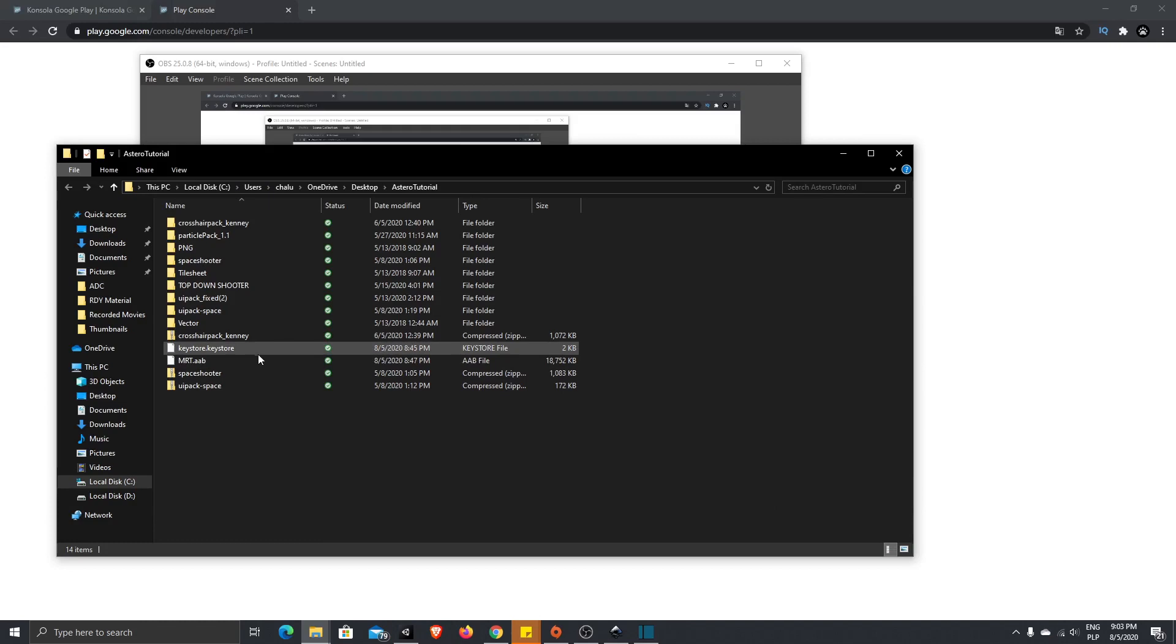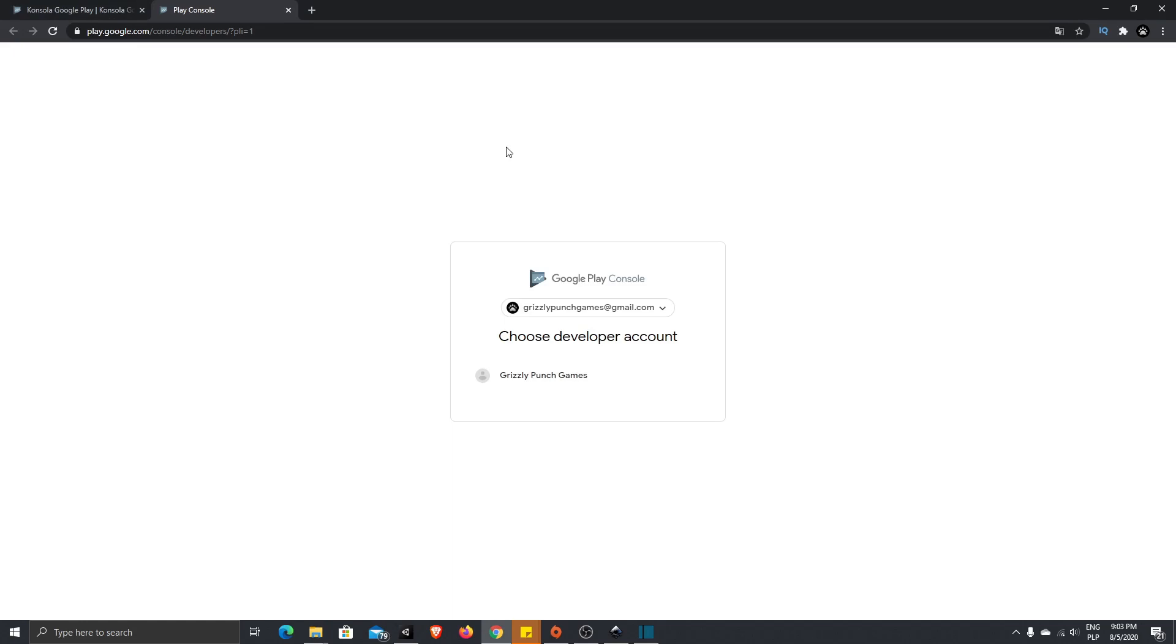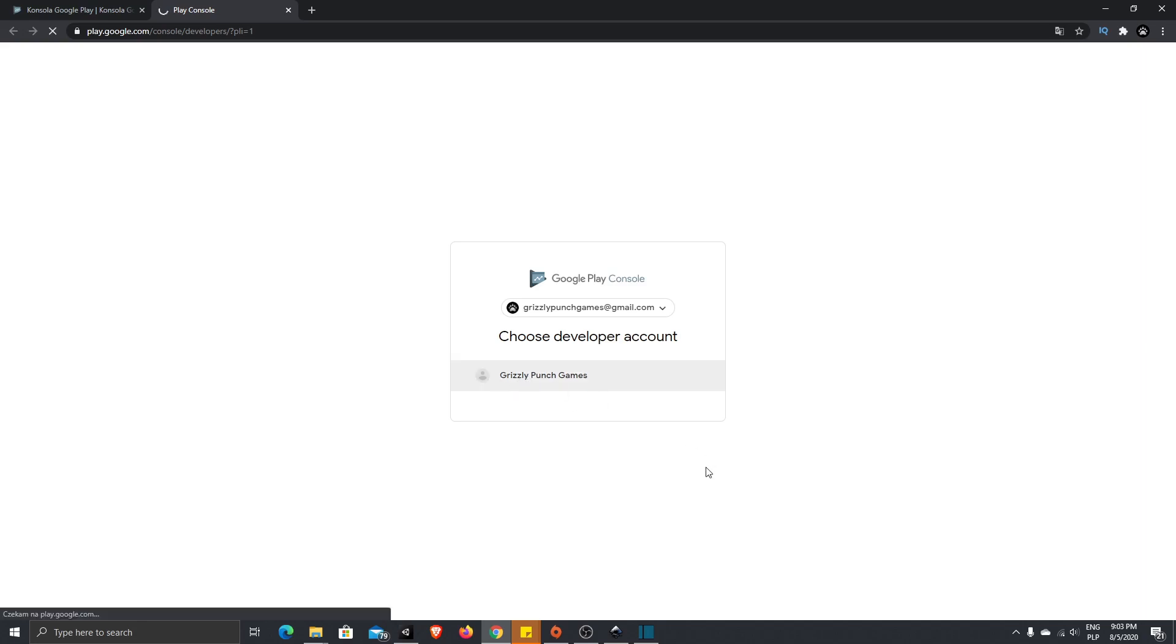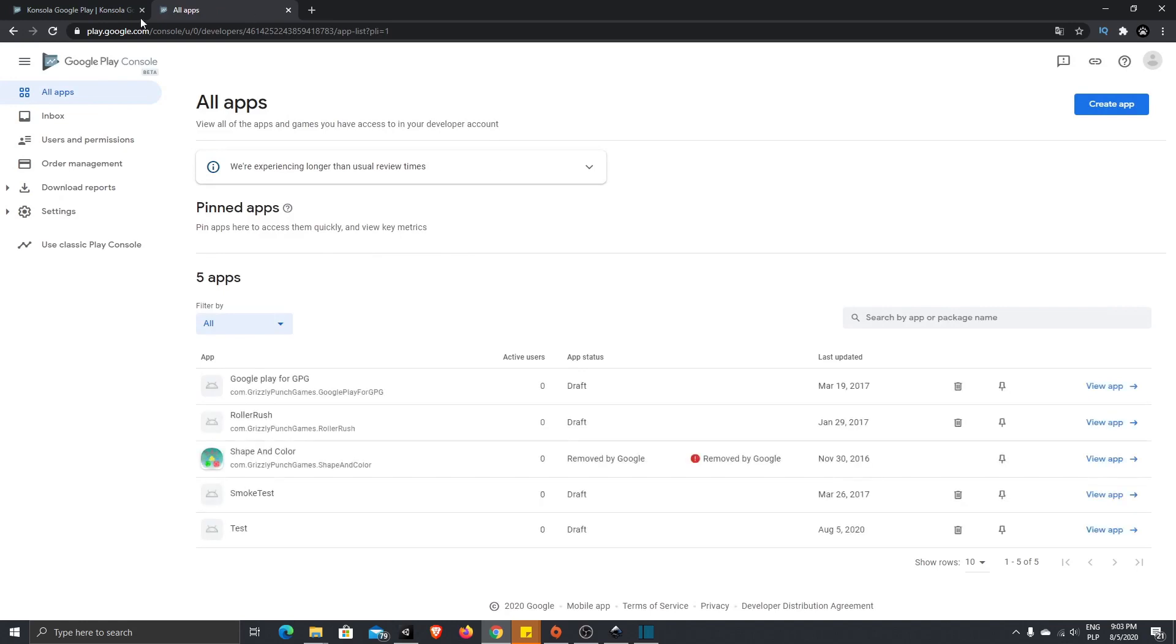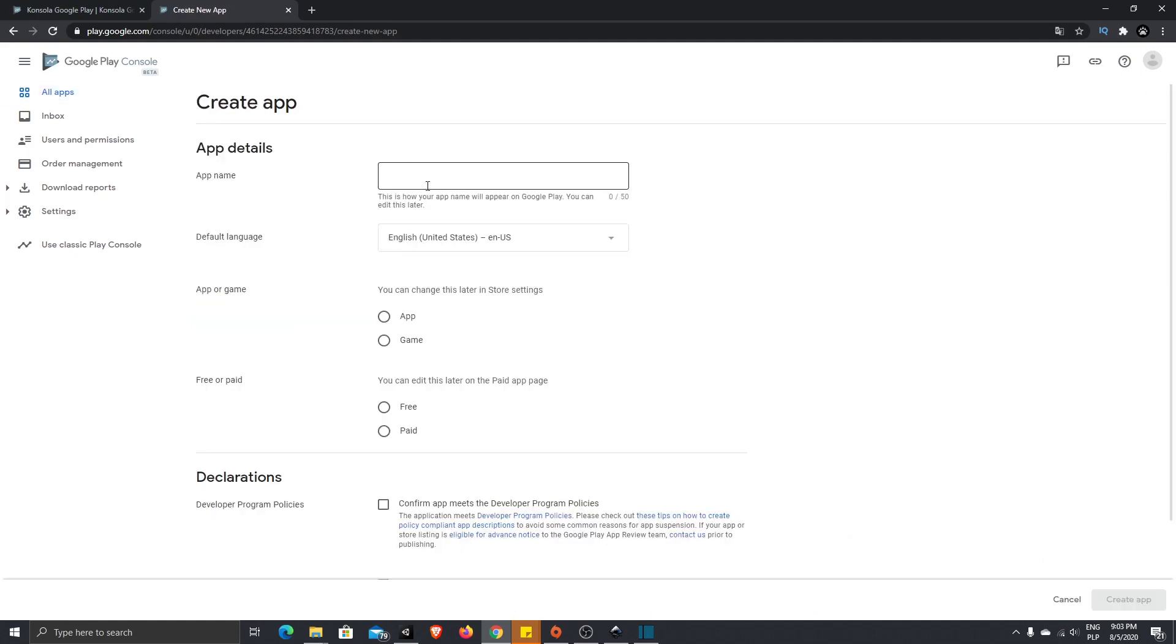Now when we have our build exported, what we need to do is go to our Play Console. Here I have already created my account. You have to pay for your account, but you pay once per your account. So it means that when you make a payment for your Google Play Console account, you can upload as many applications as you want and you don't have to make any additional payments.